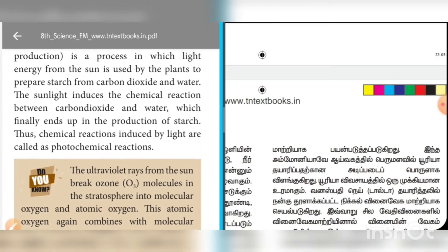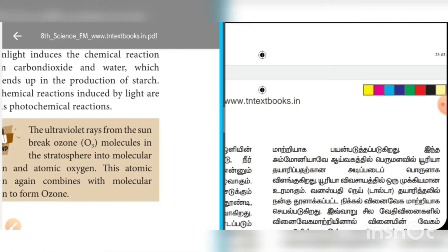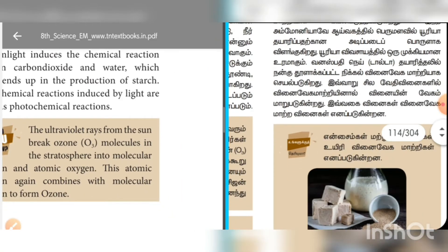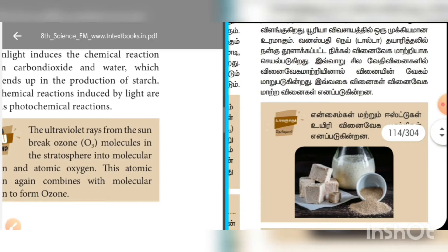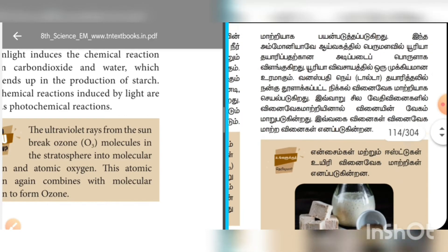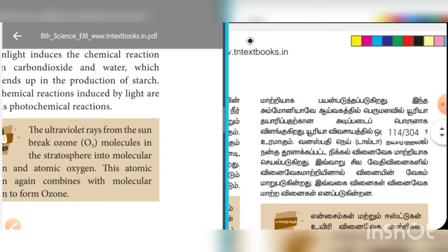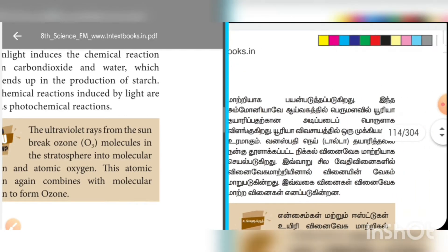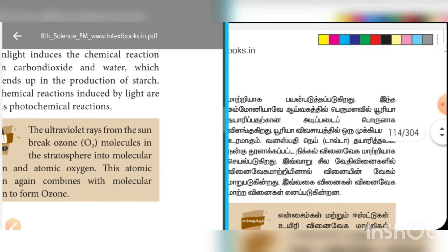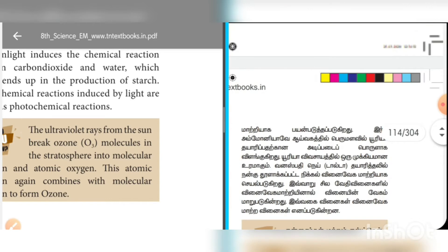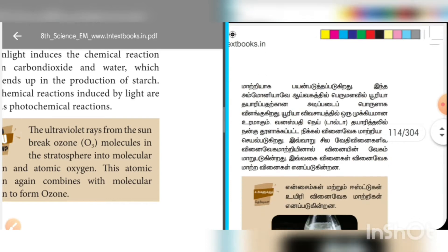Chemical reactions induced by light are called photochemical reactions.